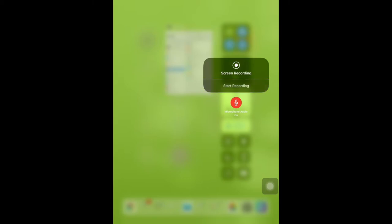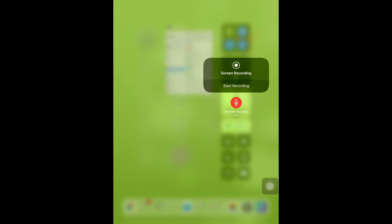If I start the recording here, it'll give me a nice three-second countdown, and then it'll begin recording my iPad screen along with the audio if I have it turned on. I can also activate the screen recording feature just by tapping on the button in the control center, and it will also give me a three-second countdown.